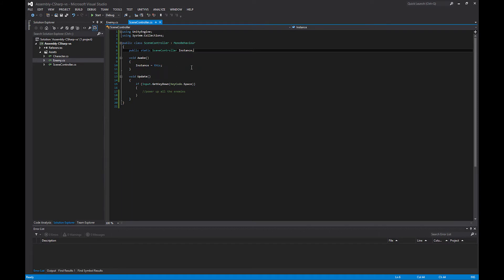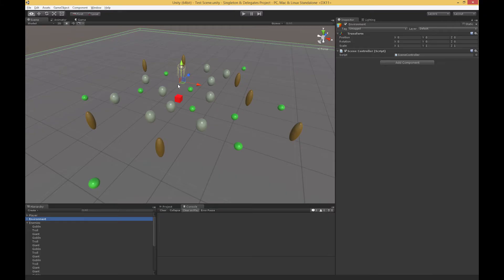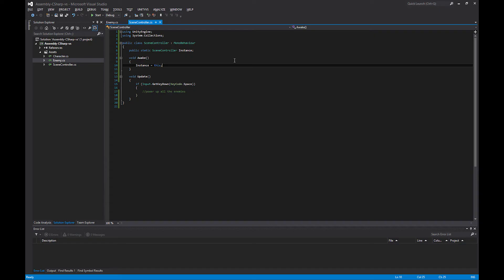This is a keyword, that's why it's in blue. This just means the instance of this script. This in that code means this scene controller script that's attached as a component to the environment. During the awake function, we set the instance equal to this.